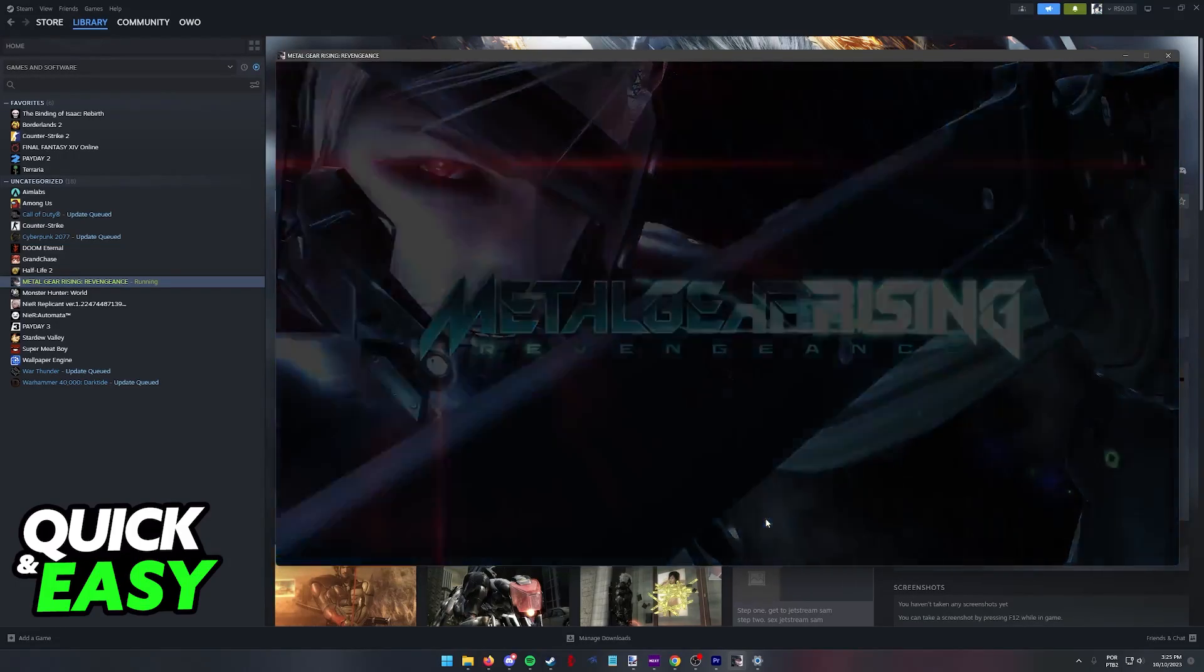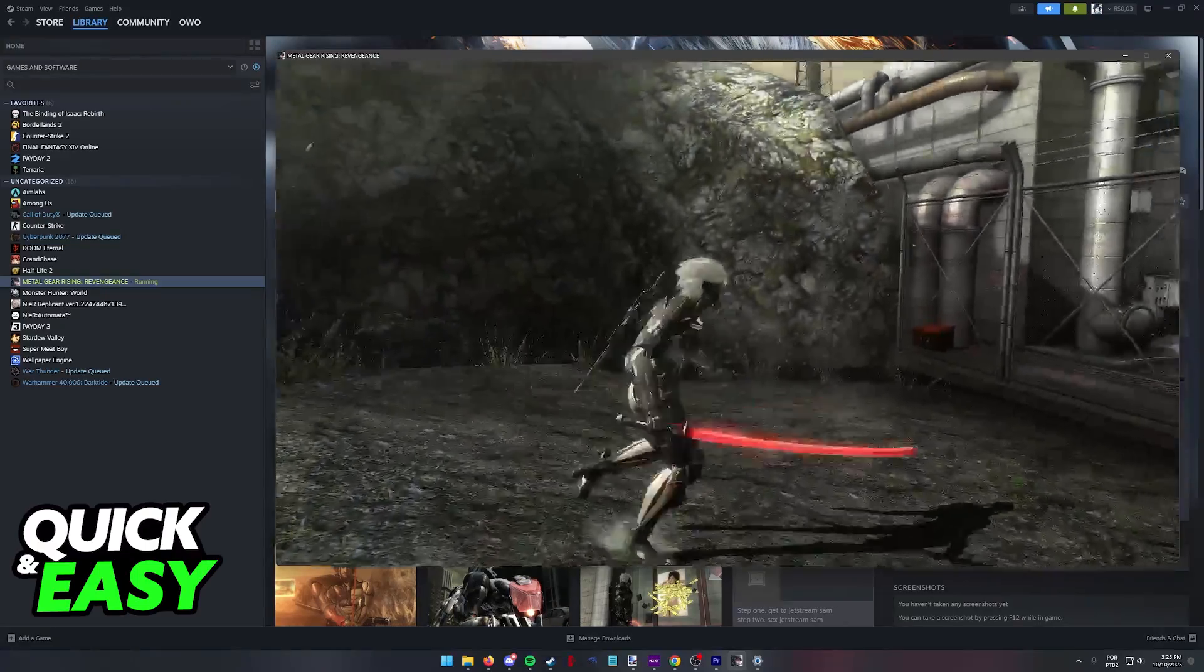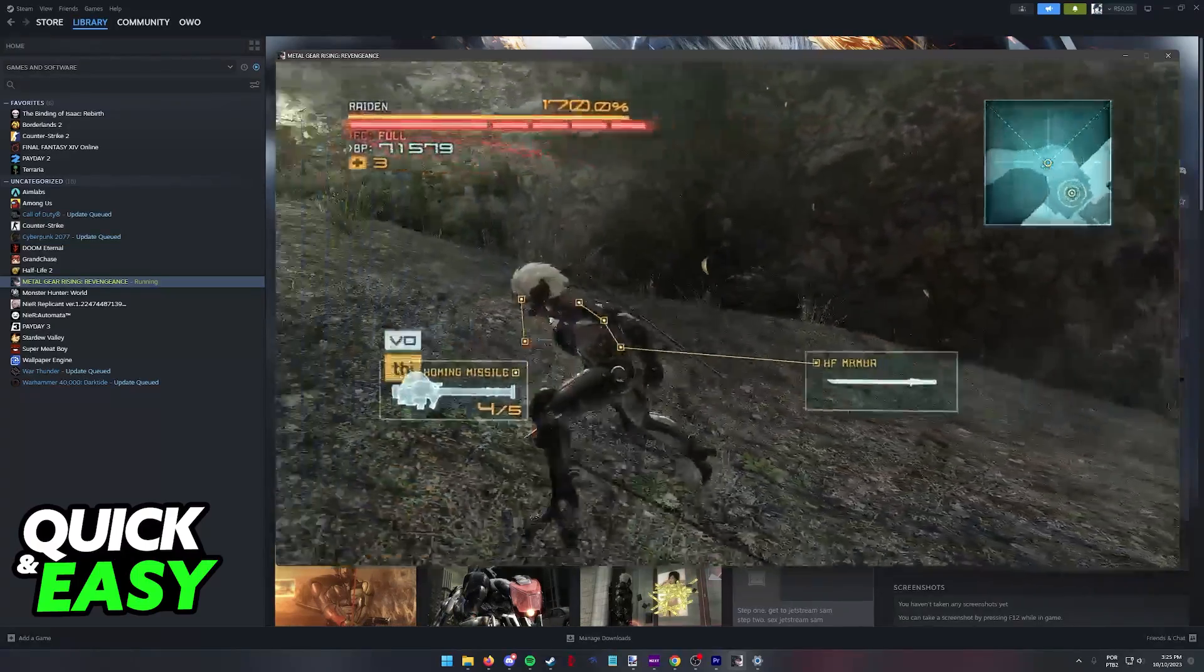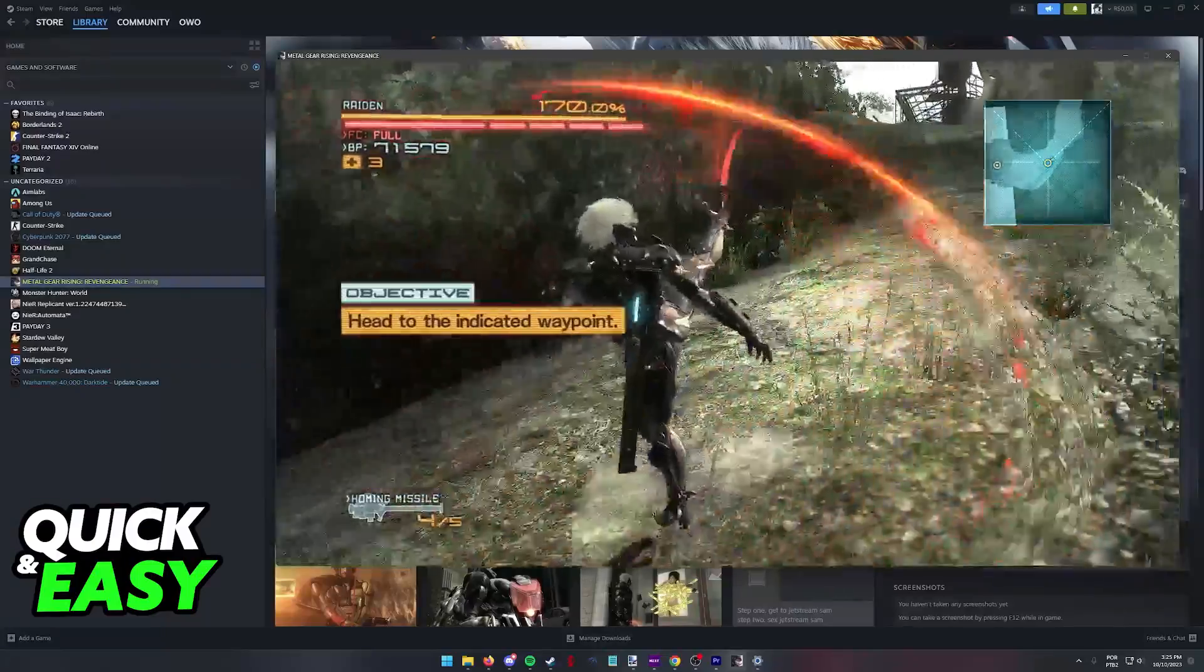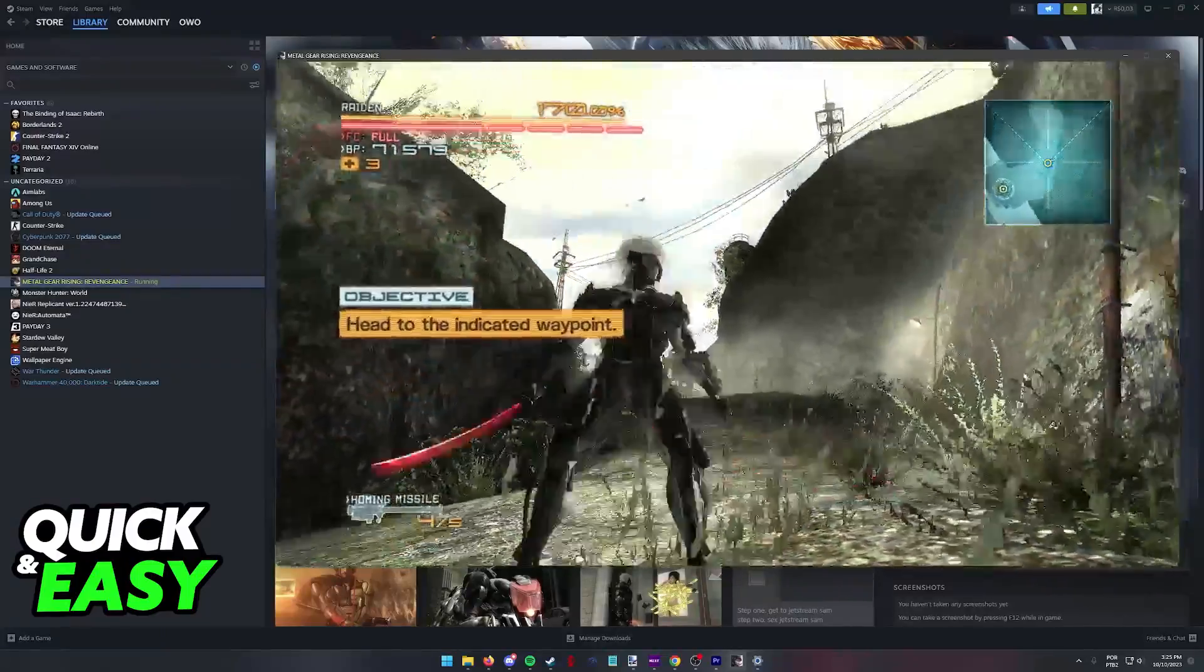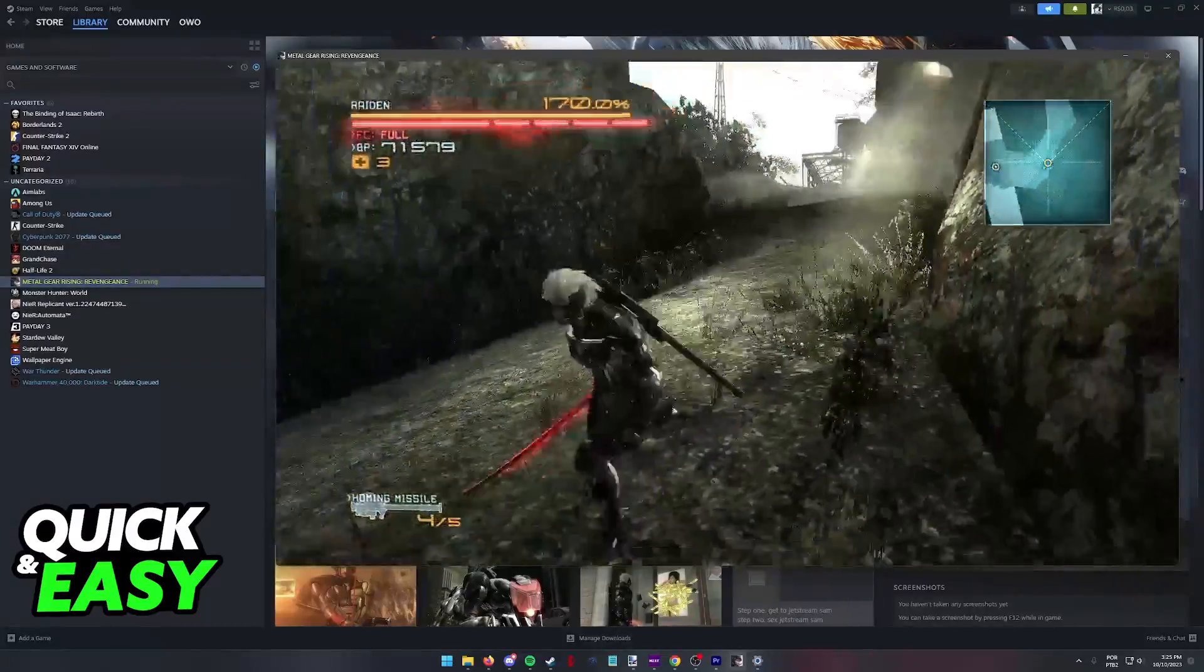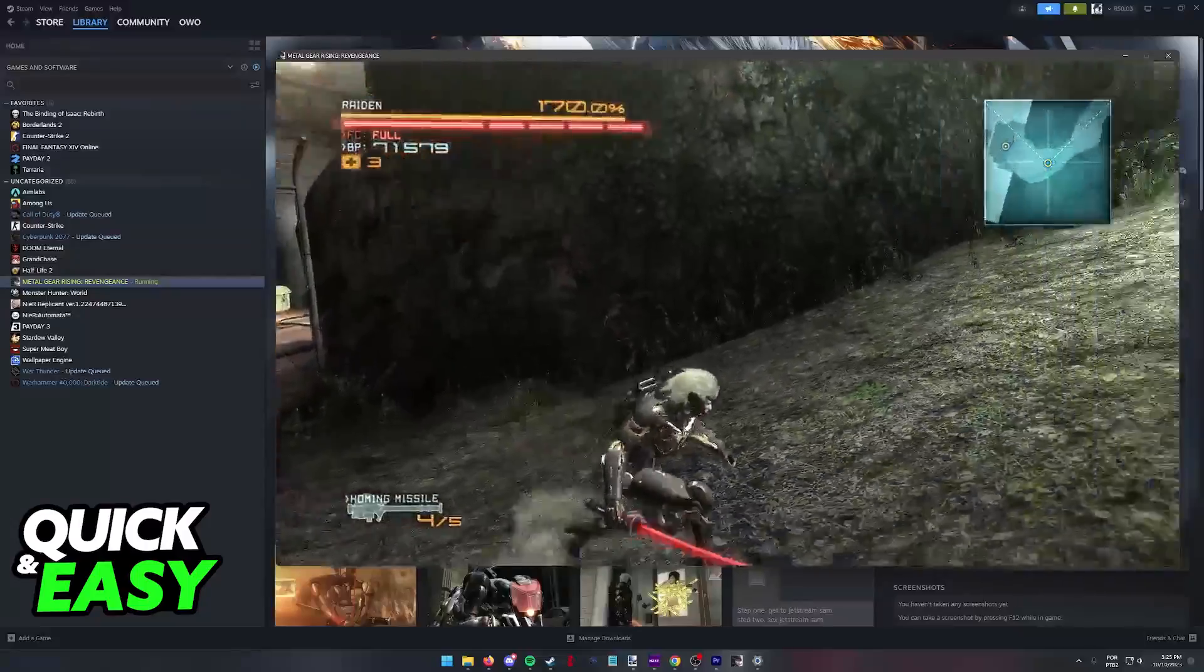So you can go ahead with the controller connected and start playing. As long as you run any game through Steam, even games that you don't own directly through Steam, you will be able to use Steam Input to play with a PlayStation 4 controller.